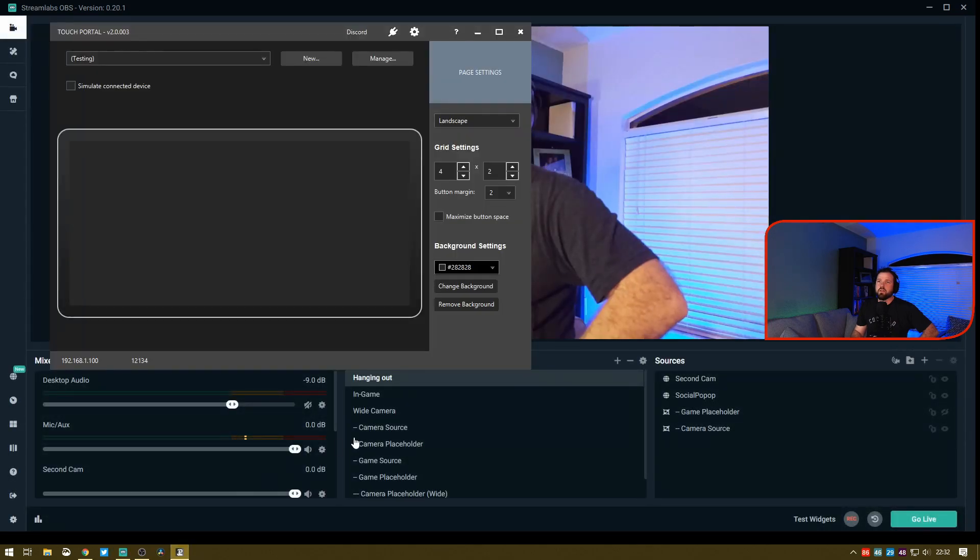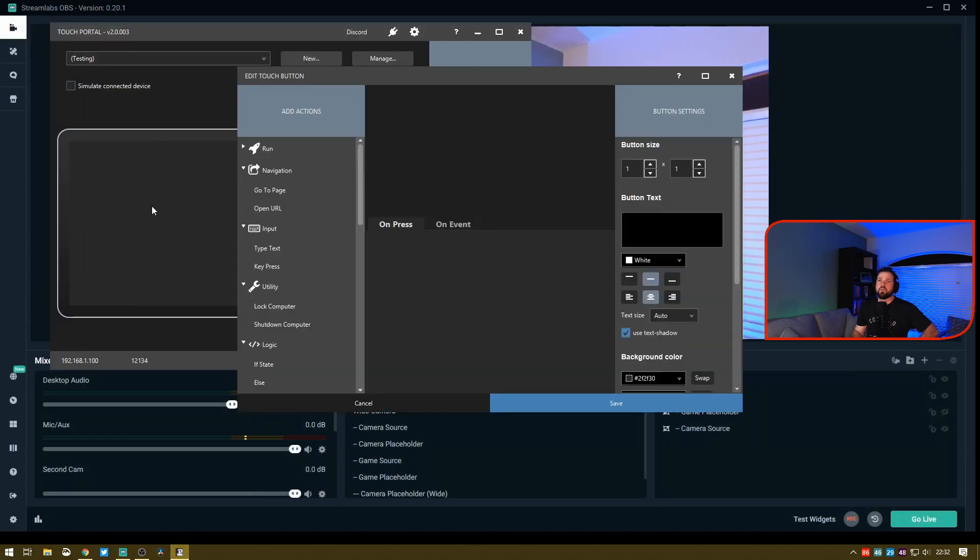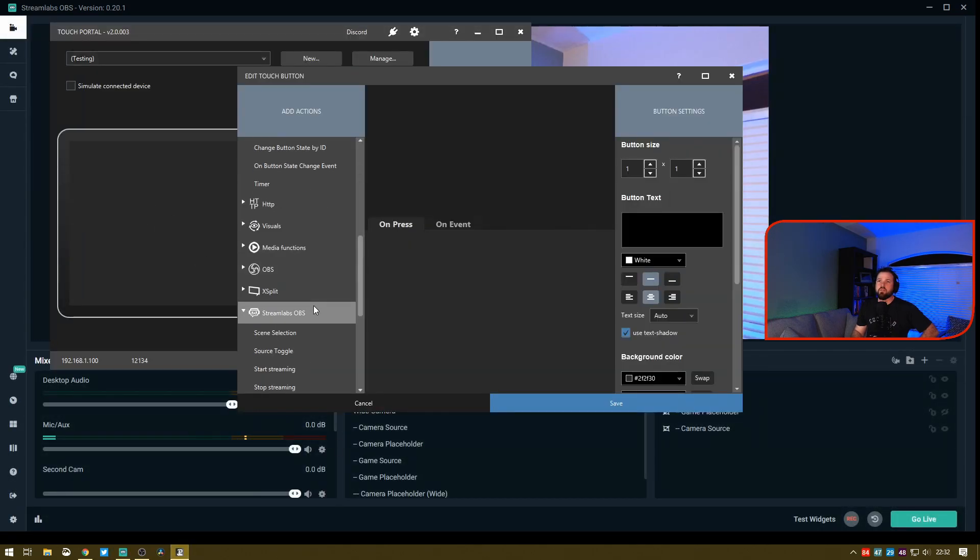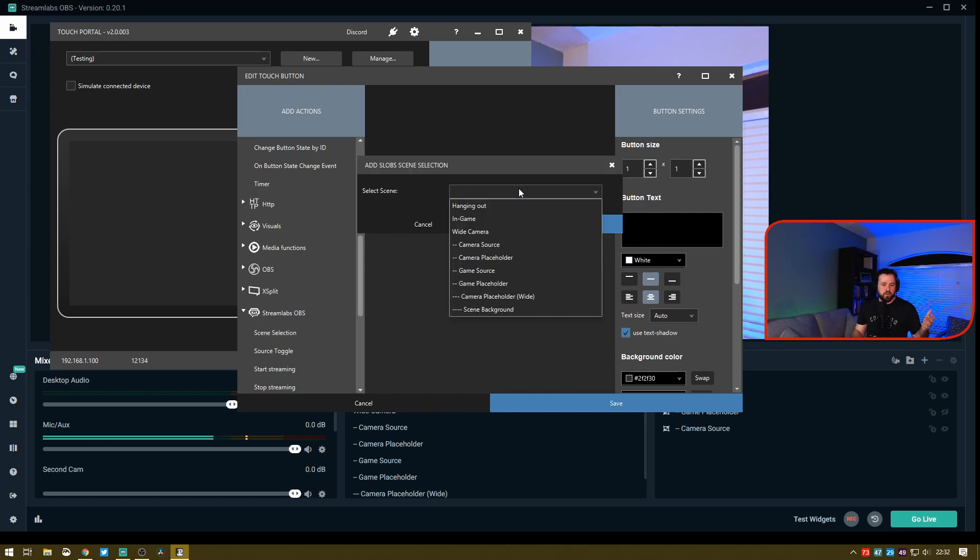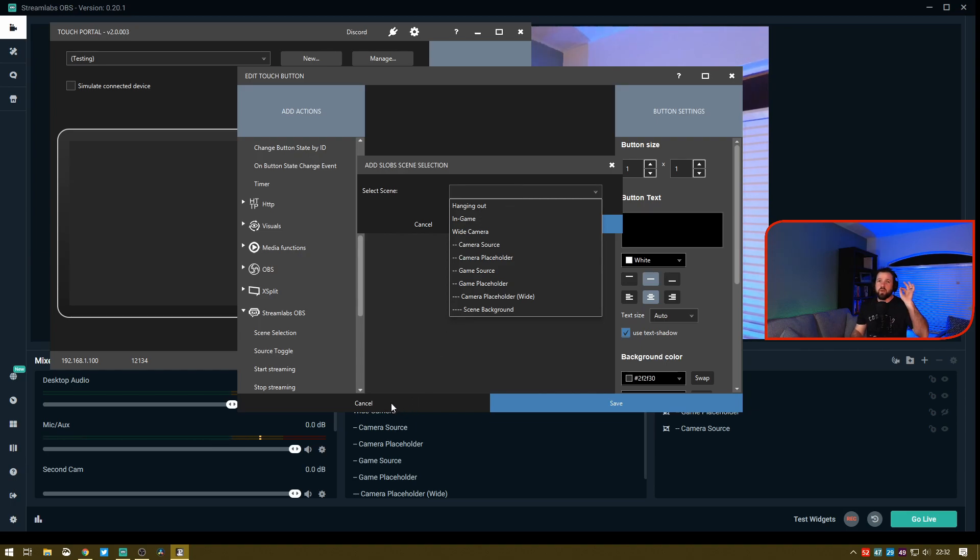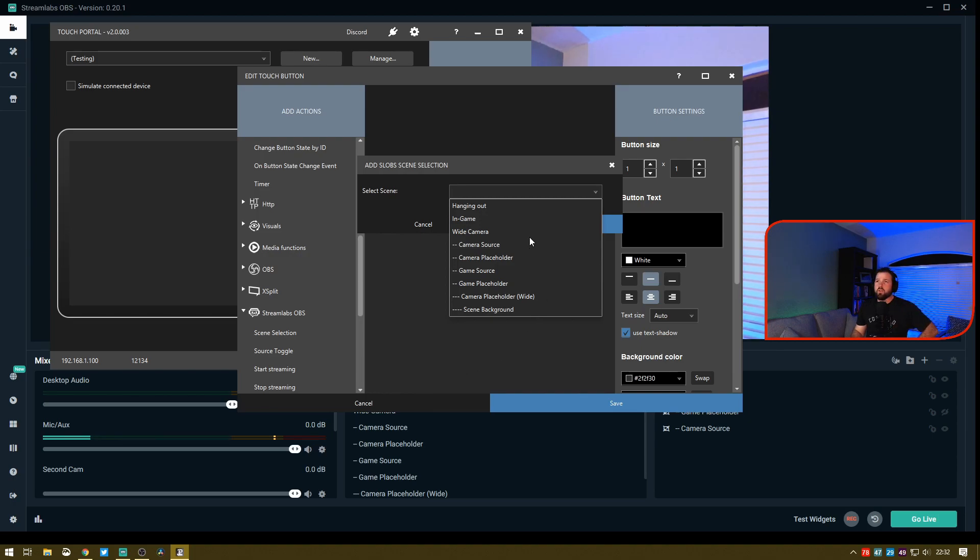I'll select the button for scene selection, and all of a sudden now we can pick a scene. It was really quick and simple, really easy. As soon as you hooked that up, Streamlabs was ready to go.